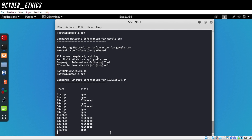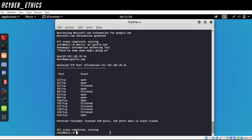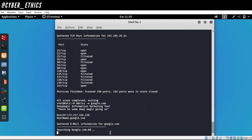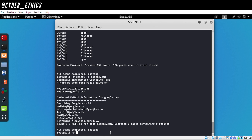Next we'll find every email address associated with google.com. This is basically a Google search — all emails on Google search related to this domain will be listed. The command is `dmitry -e google.com`. We found five email addresses associated with the host google.com.